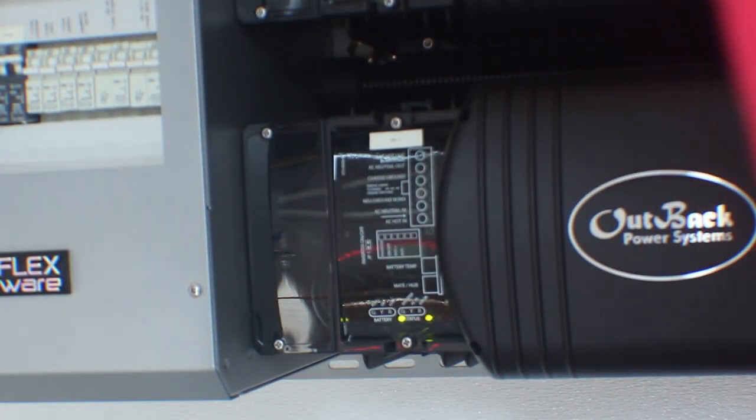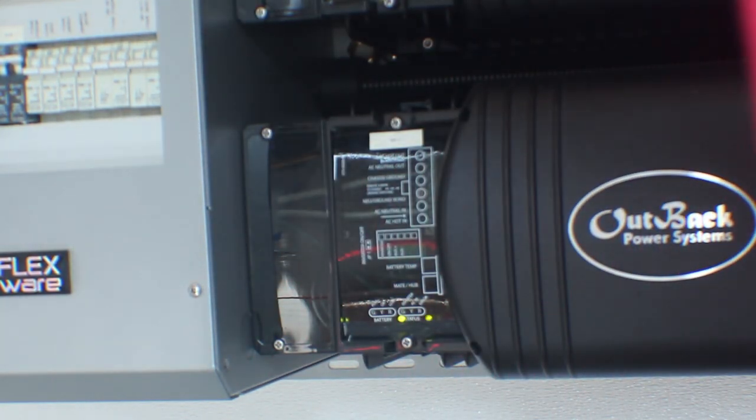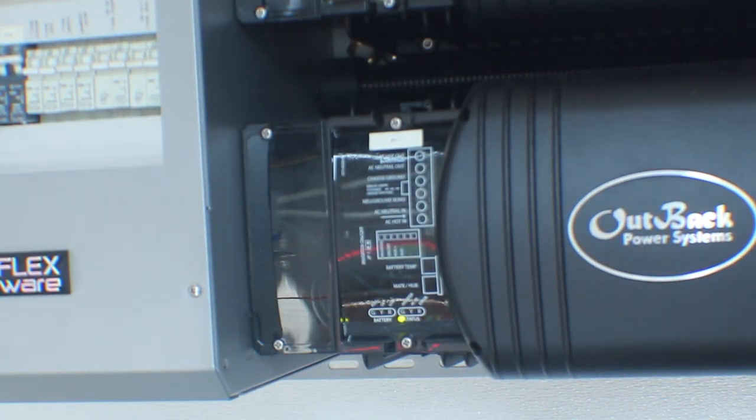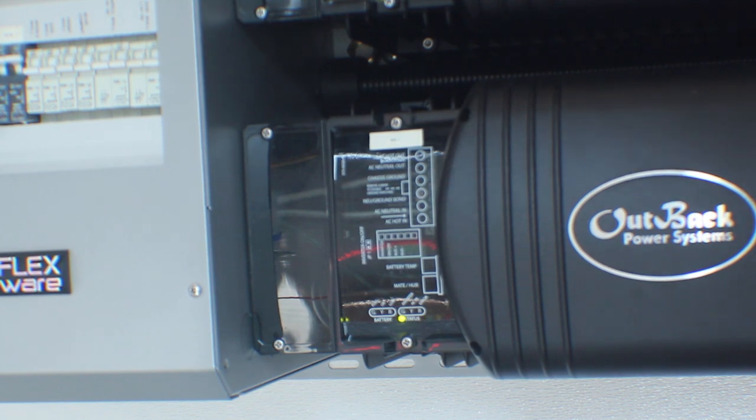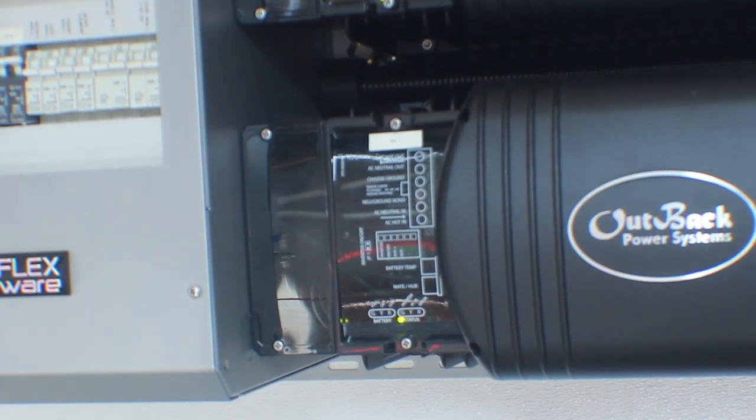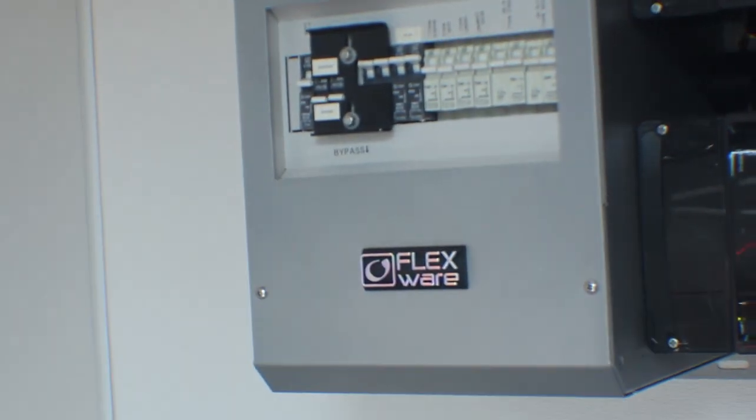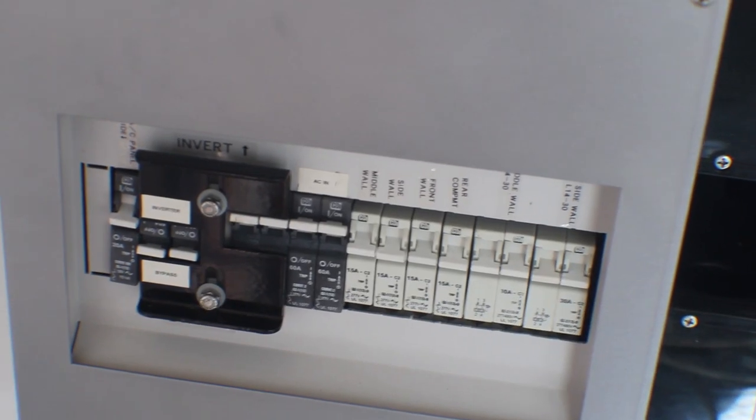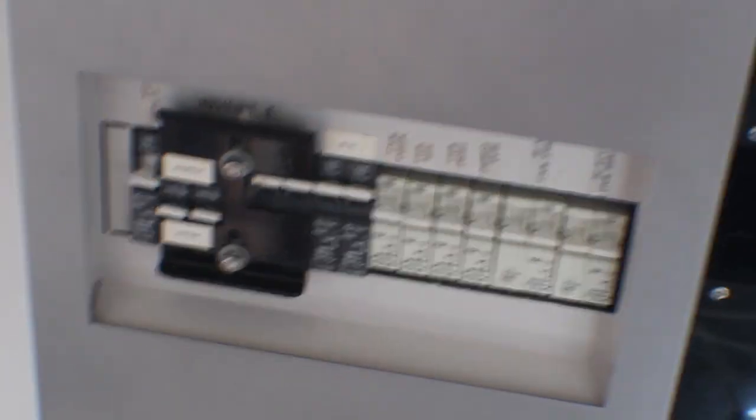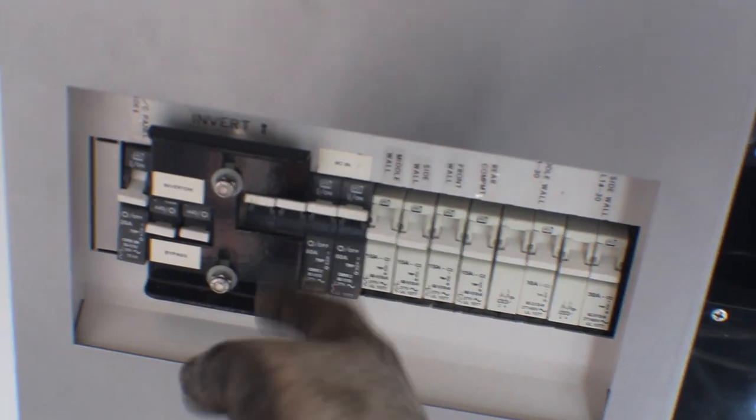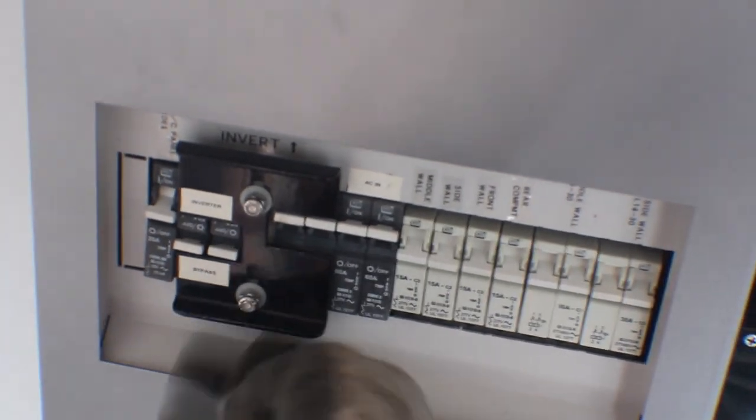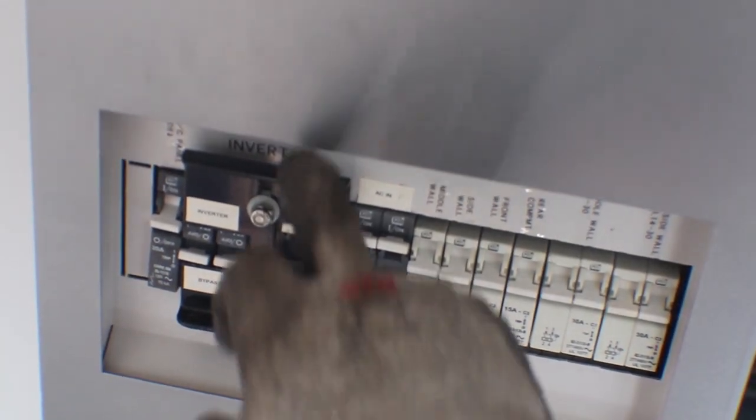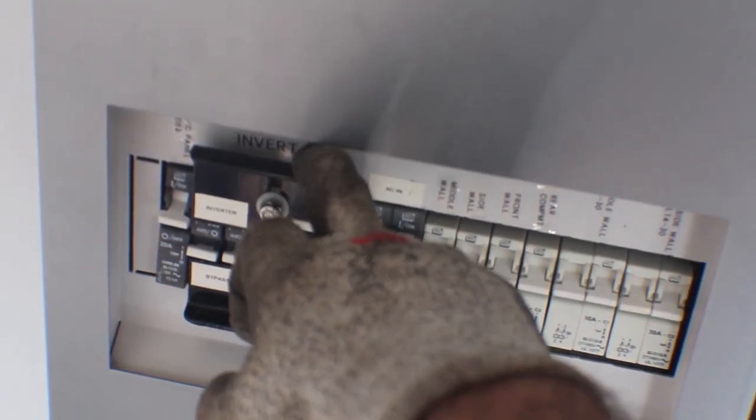It's green, which means that the inverter is working and we don't have any errors. Over here we have the circuits. It looks a lot like a mobile circuit breaker box, and these are all the AC circuits.